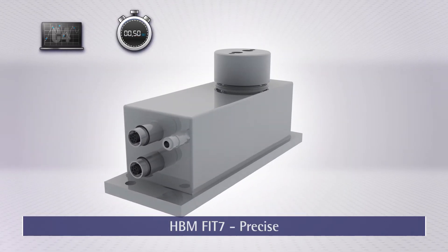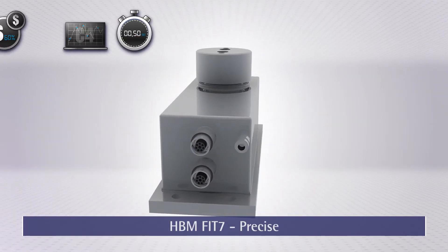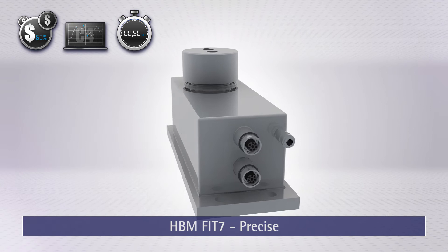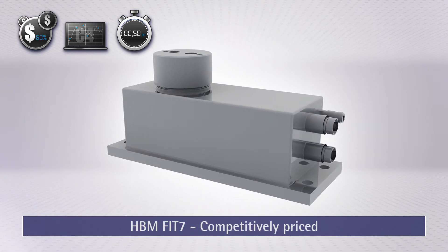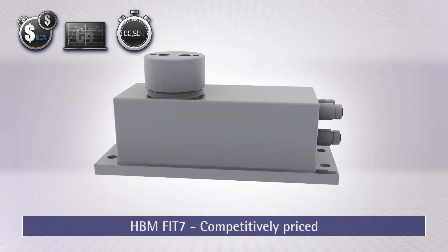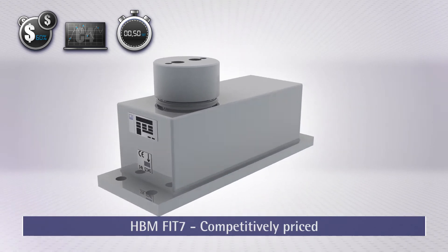Fast, precise and up to 60% cheaper than conventional electromagnetic load cells thanks to the strain gauge technology used.